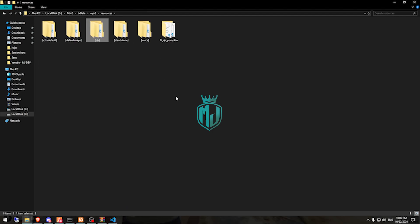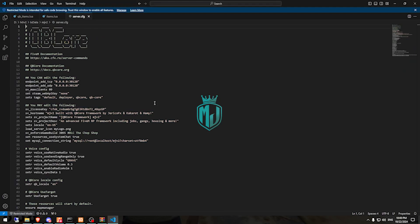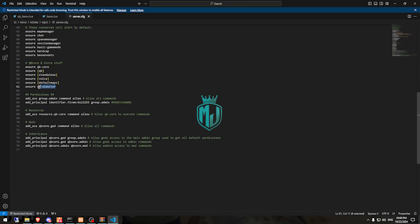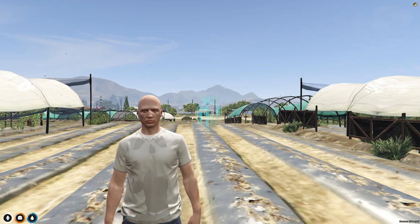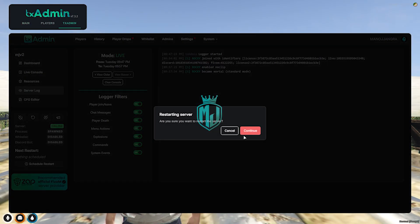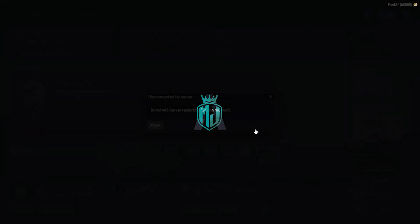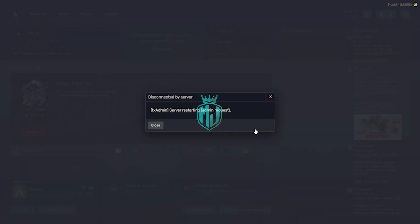All of our setup work is now complete. We simply ensure our script in our server.cfg file. Everything is set up, and now we just need to restart our server once. Then we can see our pumpkin harvesting job — let's restart and join the server again.